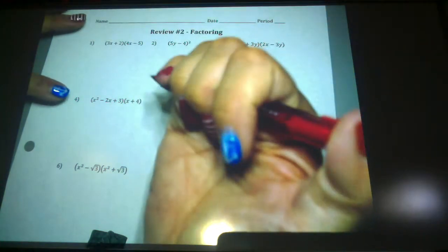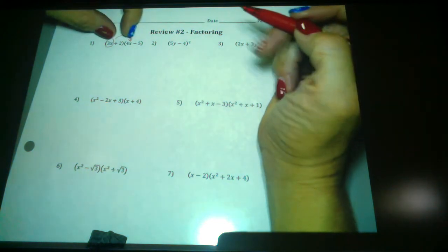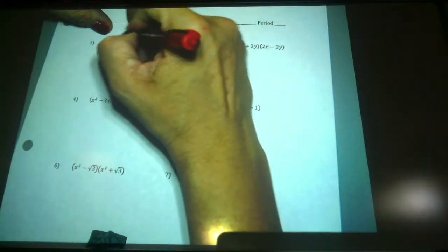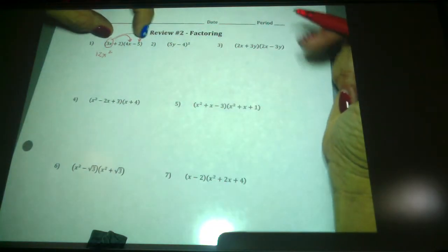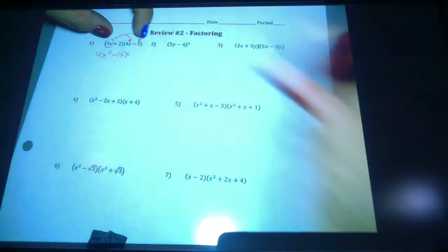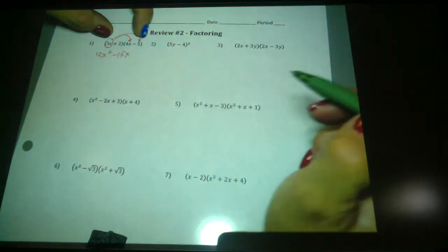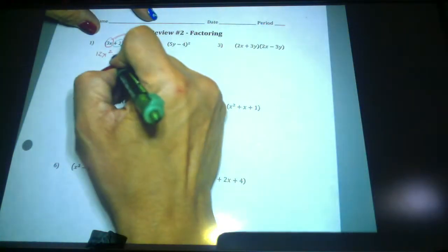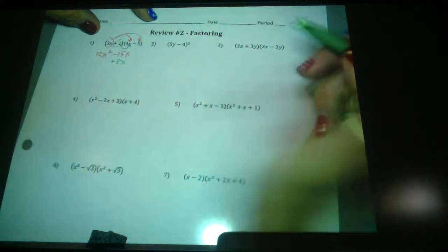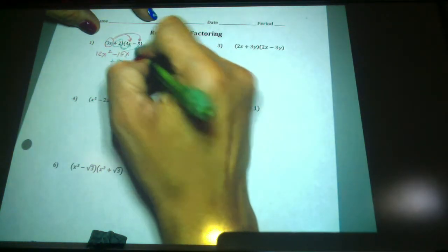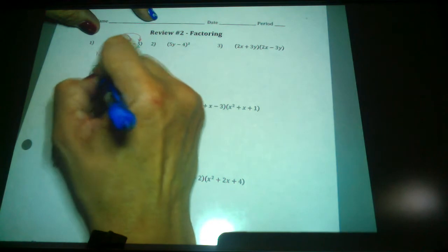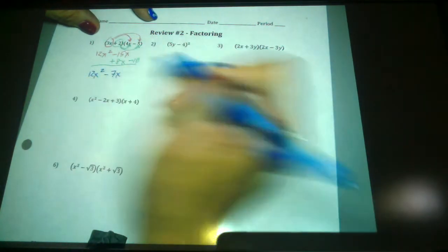For instance, same thing as we did yesterday: I'm going to take that 3x and multiply it here. 3x times 4x is 12x squared, then multiply it to here. 3x times negative 5 is negative 15x. Then I'm going to distribute the 2: 2 times 4x is 8x, and 2 times negative 5 is negative 10, for a final answer of 12x squared minus 7x minus 10.